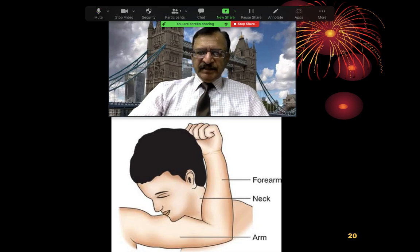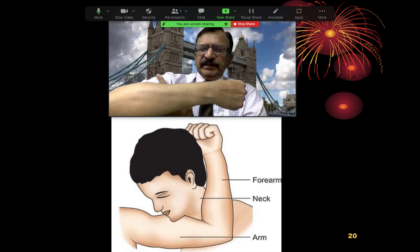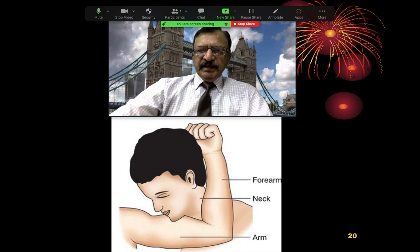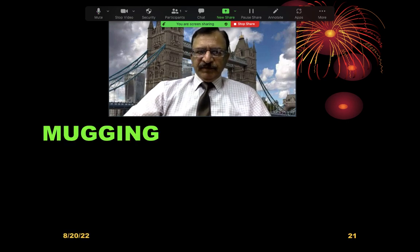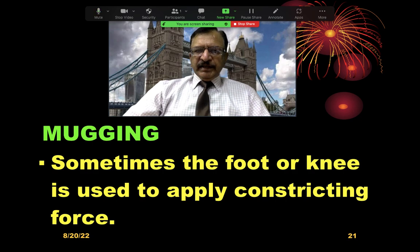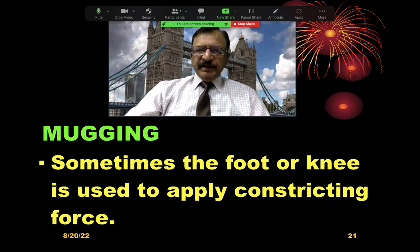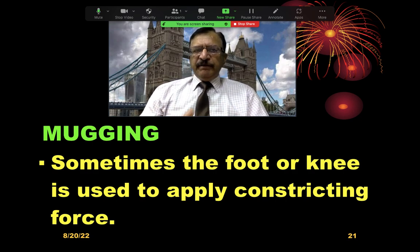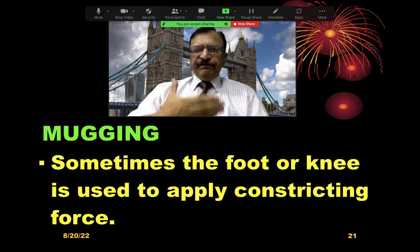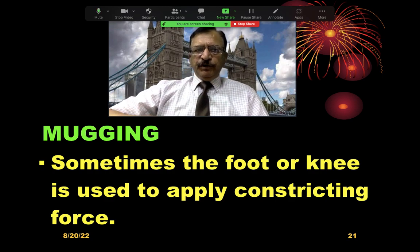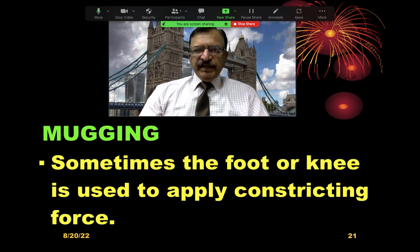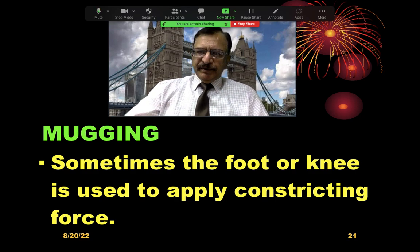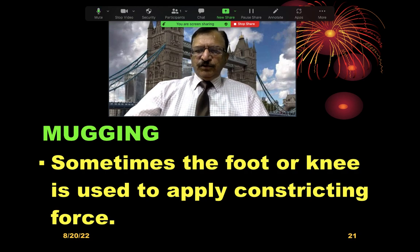The arm block — the neck is compressed in the bend of the arm. Sometimes compression can also be achieved by the foot, where the foot is pressed on the front of the neck, or the bend of the knee is used to compress the neck. That is also mugging.